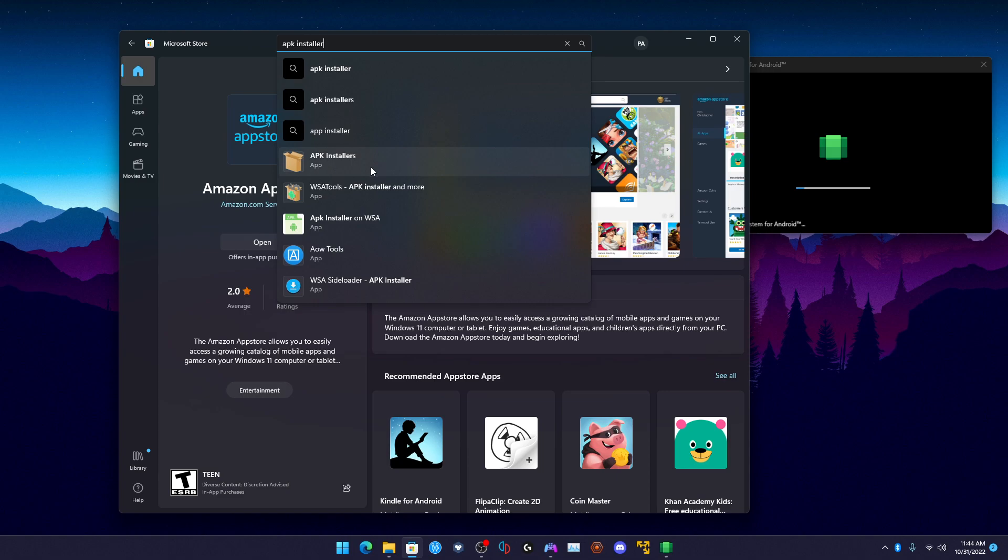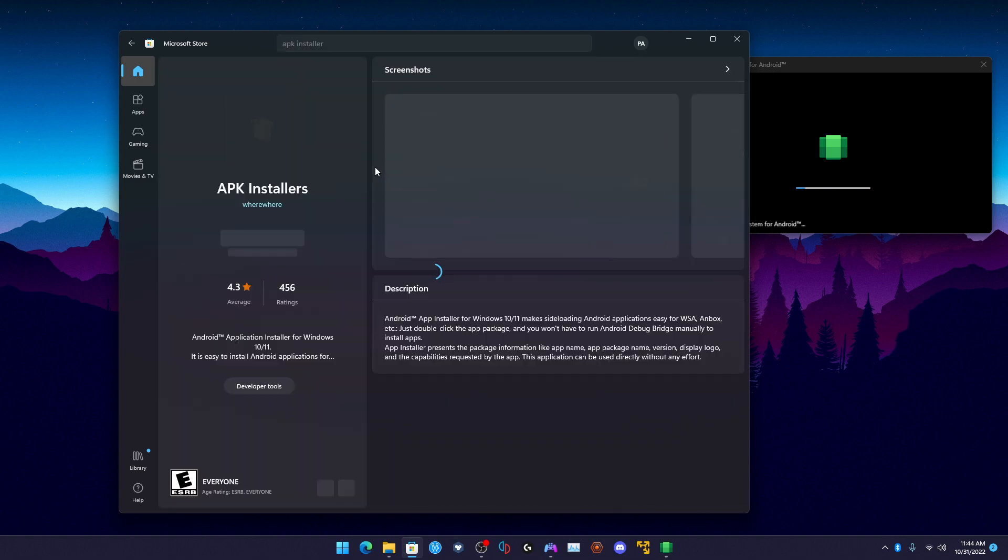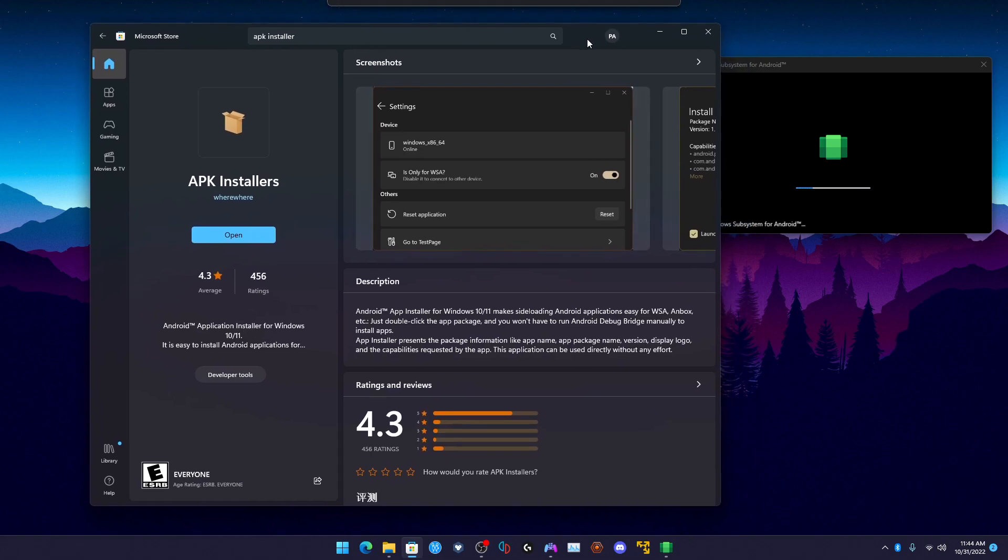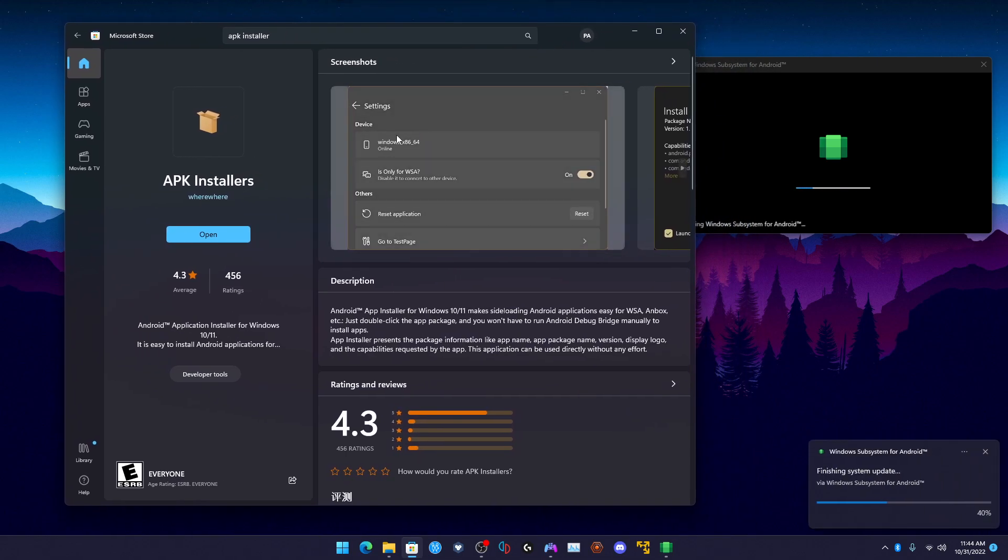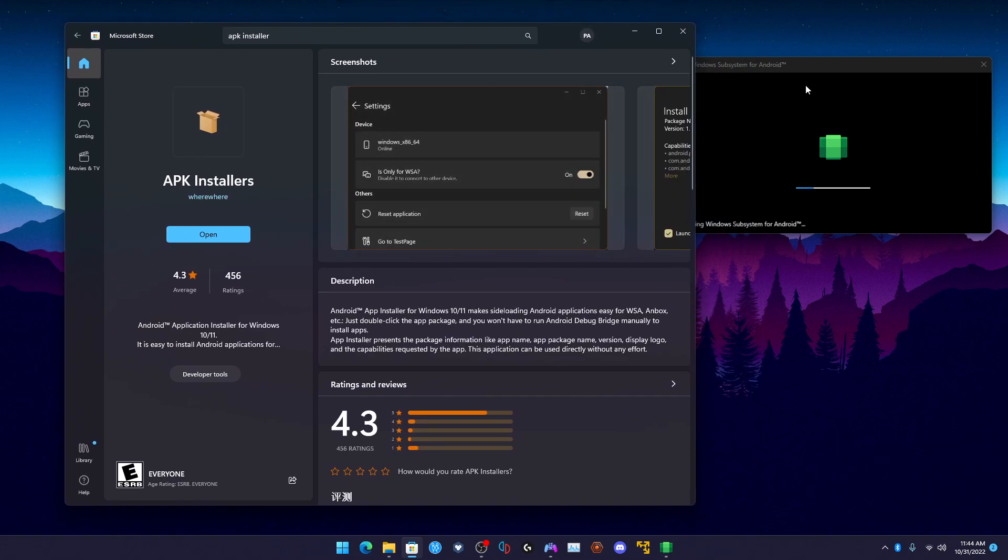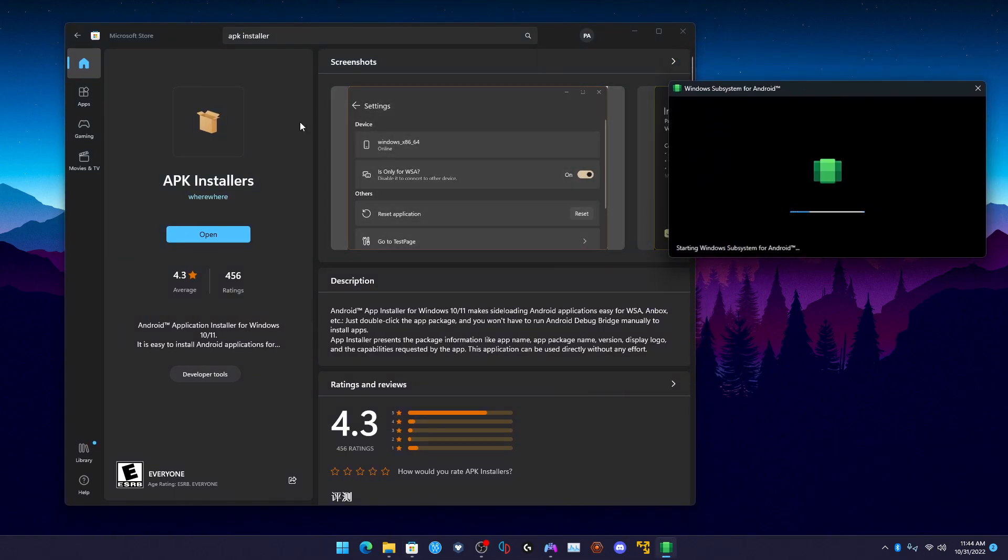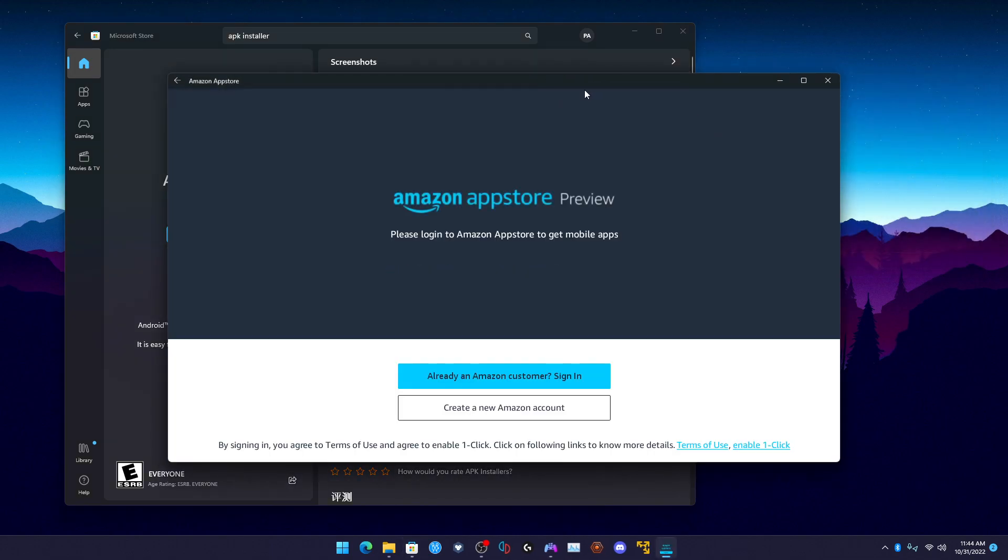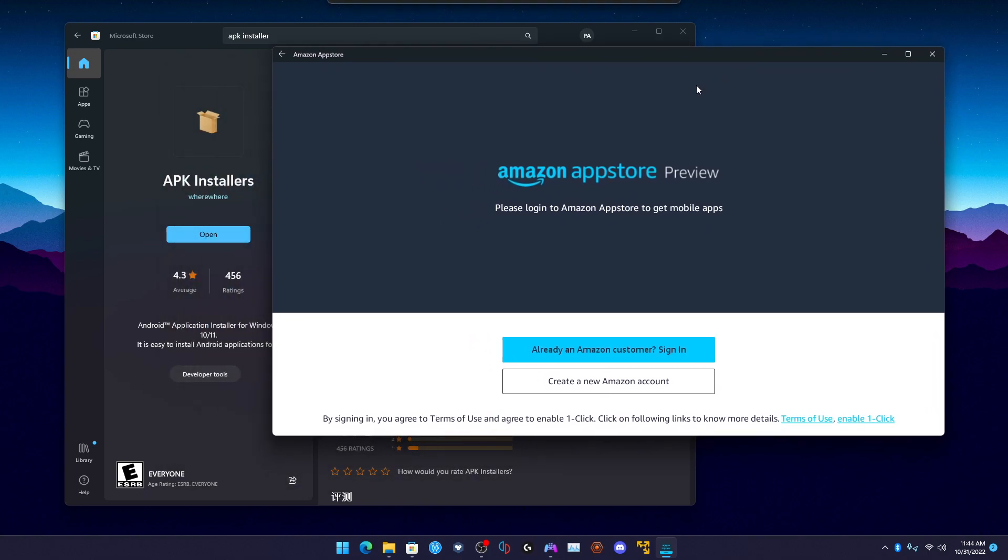I recommend this one over here from Whereware. You want to install this - this is extremely useful. So you want to download this and then have the Windows Subsystem for Android. As you guys can see here, Amazon App Store preview.